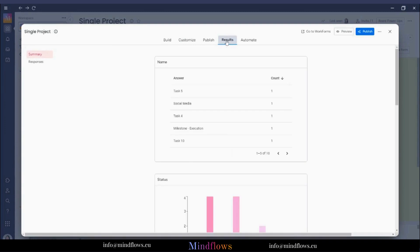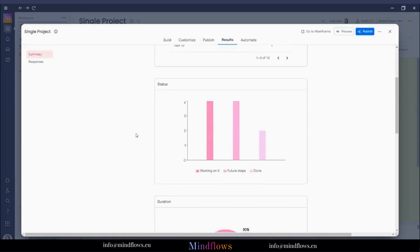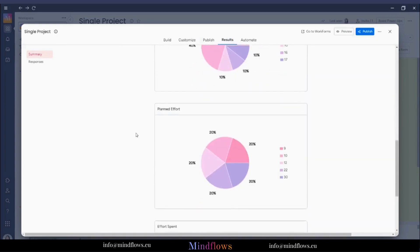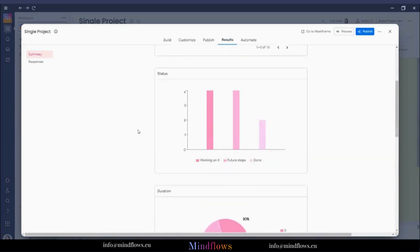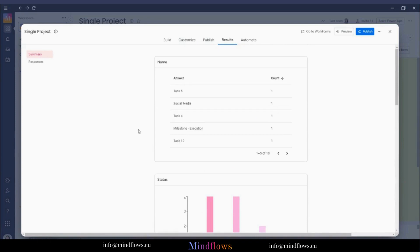Another thing that is new is the response result, which is now displayed as a dashboard. Before, results could only be seen directly on the board. We can already view the summary results in a visually appealing way.